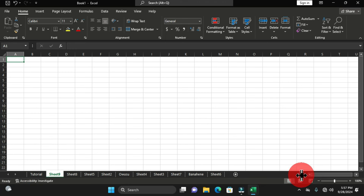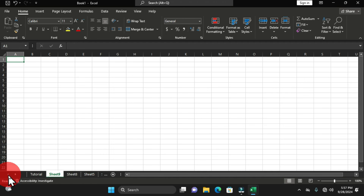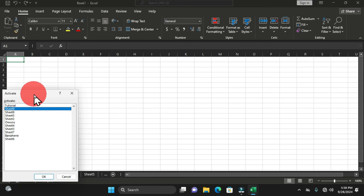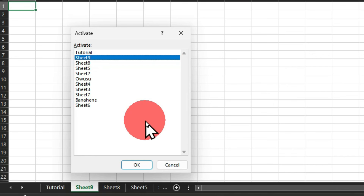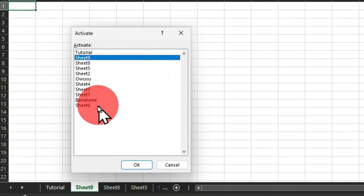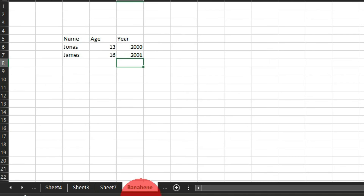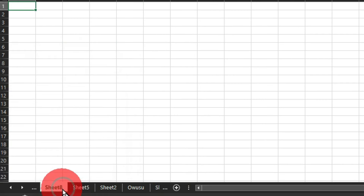To view additional hidden worksheets, click the ellipsis button to open all worksheets. You can also use the navigation arrows near the sheet tab to scroll through worksheets. As a pro user, you can right-click on the left/right arrow area to get an activated dialog box showing all worksheets — select the worksheet you want and click OK to jump directly to it.